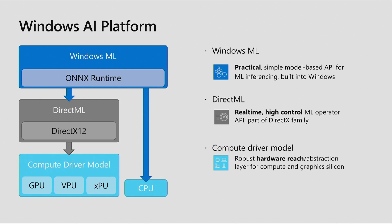Windows ML sits at the top of the stack. It's our API for integrating Onyx machine learning models easily into your applications. Below that is DirectML. This layer provides an operator level API for finer control of scheduling and managing the lifetime of your resources and memory allocations. At the foundation of these layers is our compute driver model. This is the common abstraction layer across all of our different hardware devices and vendors.